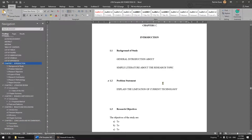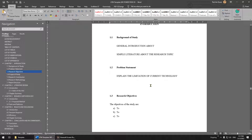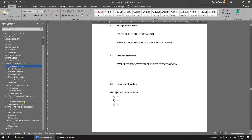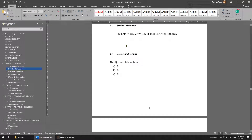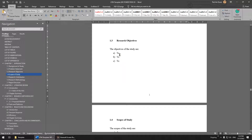For the Introduction chapter — for Power Electronics — you have Background of the Study first, then Problem Statement. Background of the Study is a general overview of your research, not very detailed. Problem Statement must show the current limitation or gap in your research area. Then you have Research Objectives, usually written in point form: 'to study,' 'to design,' 'to simulate,' and so on.